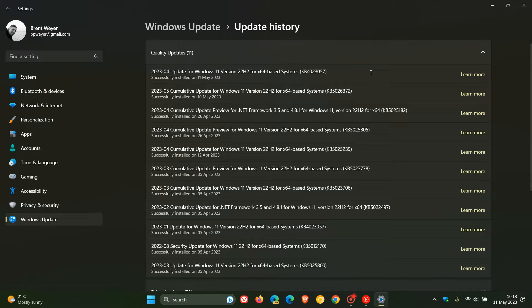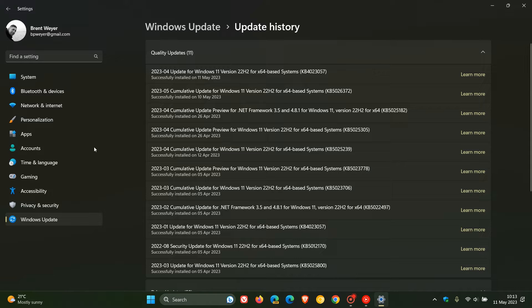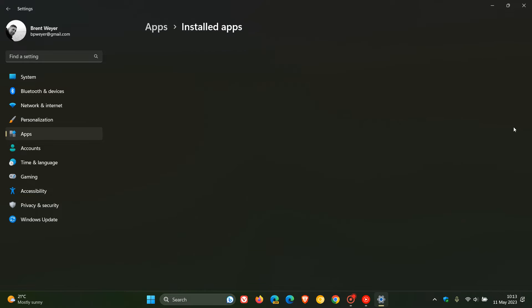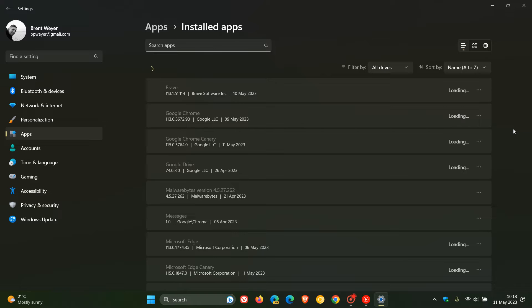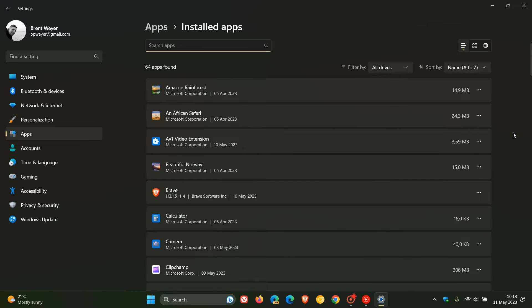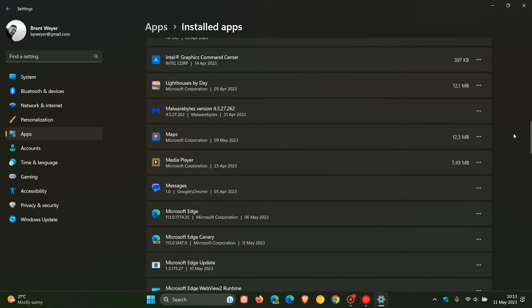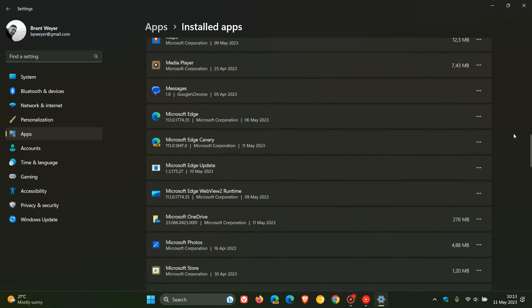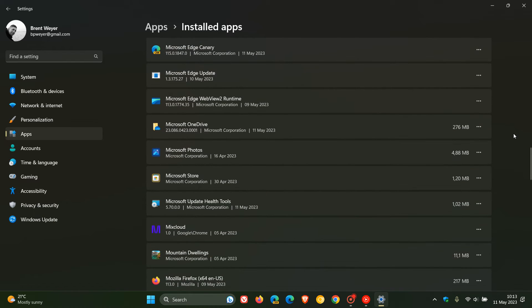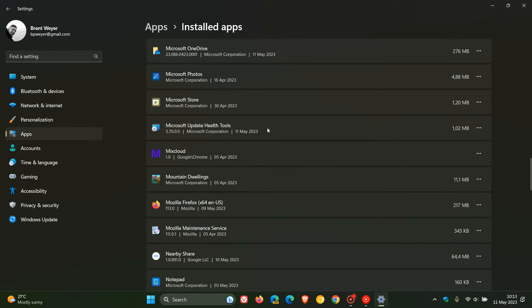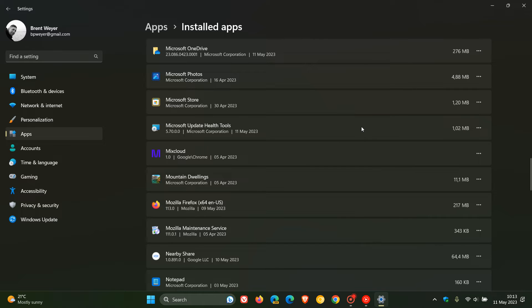Now, what the update also does, as I have posted previously, if we head to our apps, installed apps, it includes and installs the Microsoft Update Health Tools, which is this small tool. So if we scroll down and get to Microsoft Update Health Tools, it's around about one megabyte in size, so it's a small tool.